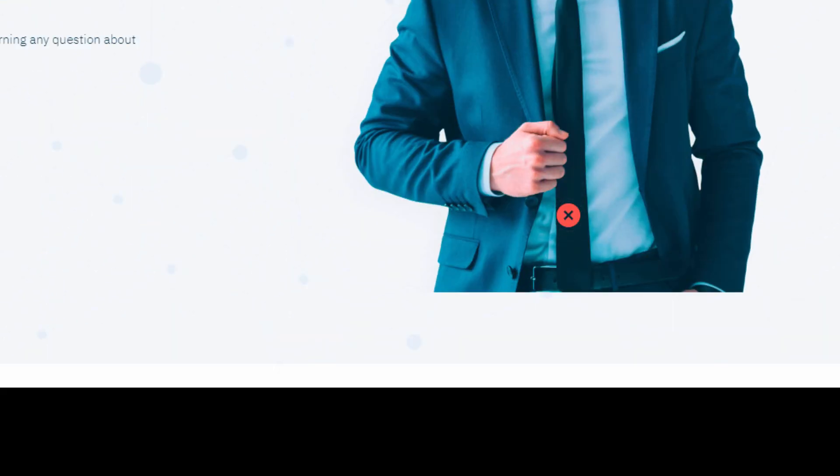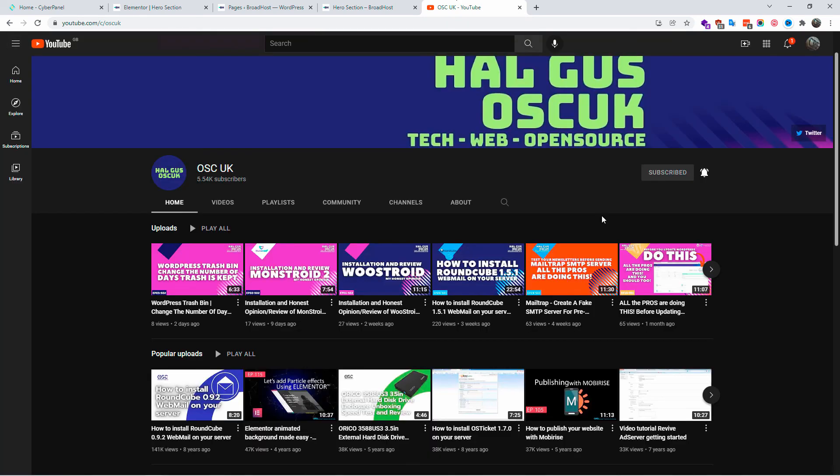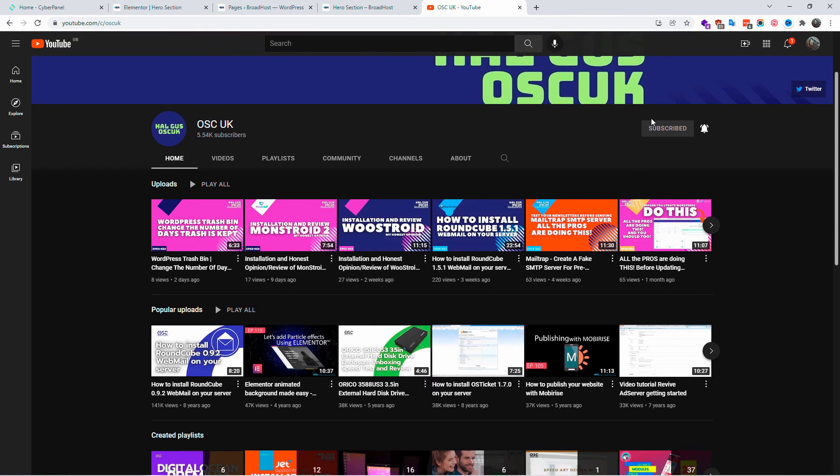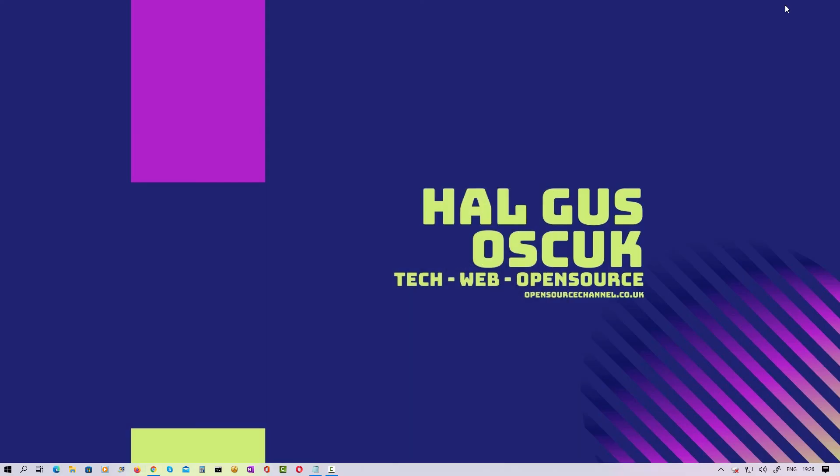Anyway guys, thanks so much for joining me for this tutorial. I hope you enjoyed as much as I did making it. And anyway, I'll see you next time.